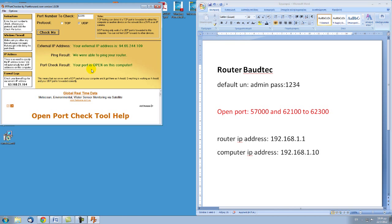So that was the port forwarding on the Vortec router. I hope you find it helpful. Thank you for watching. Bye bye.